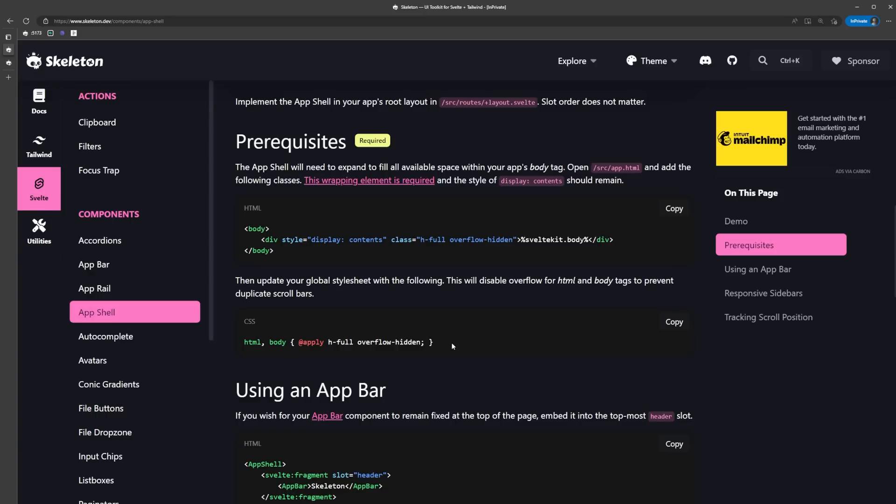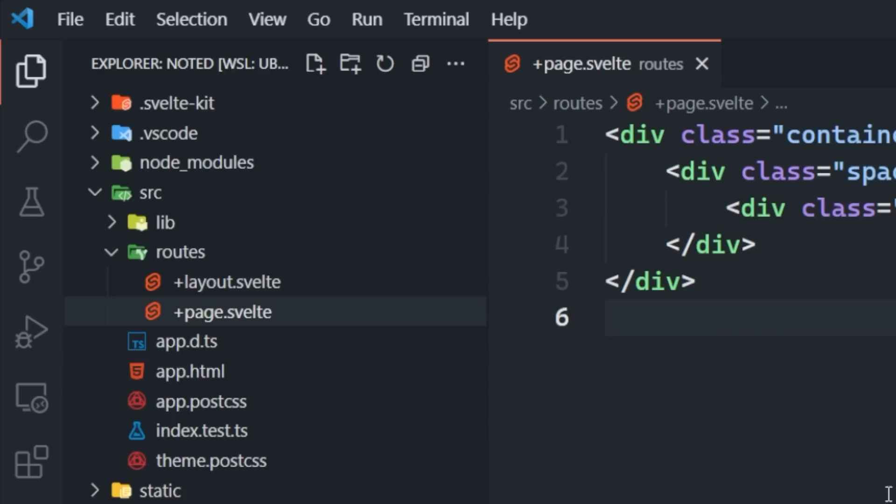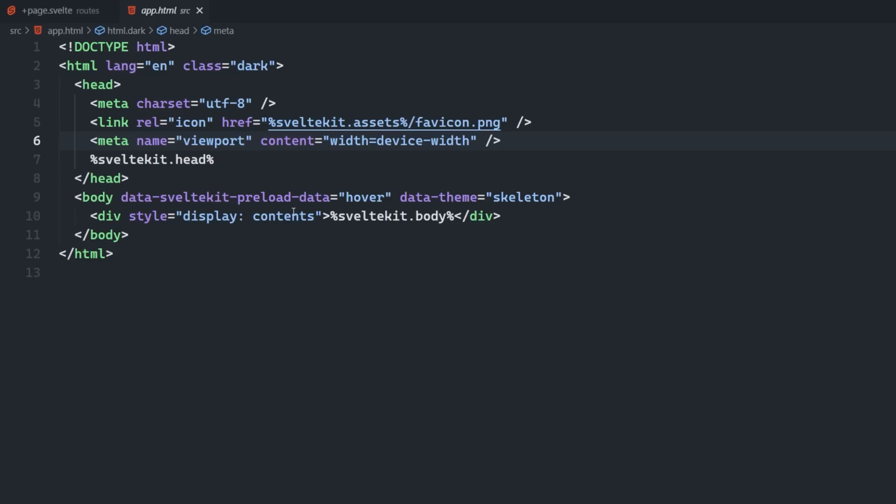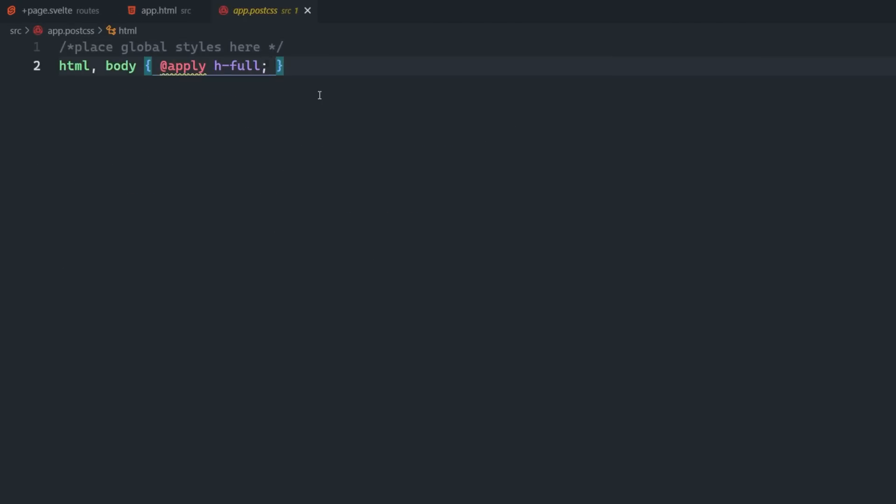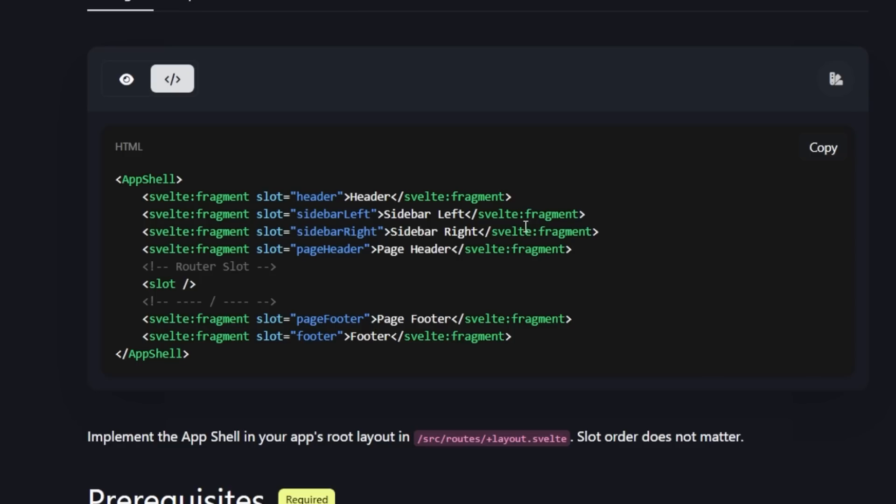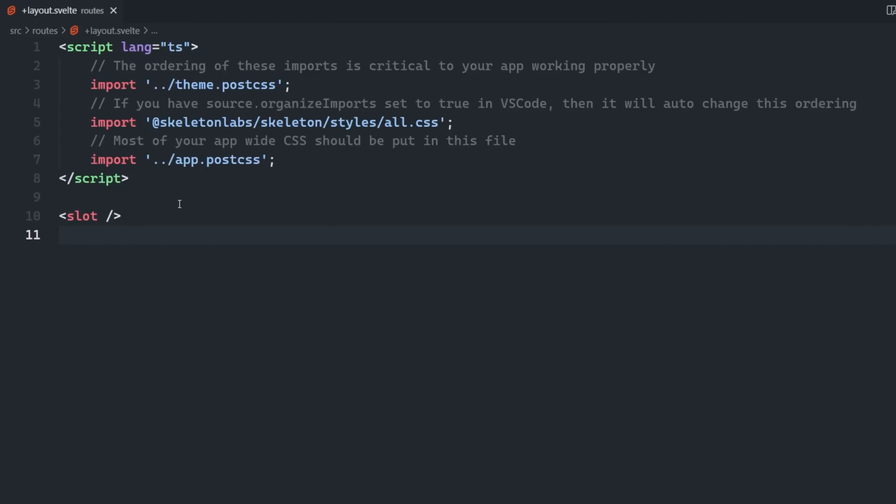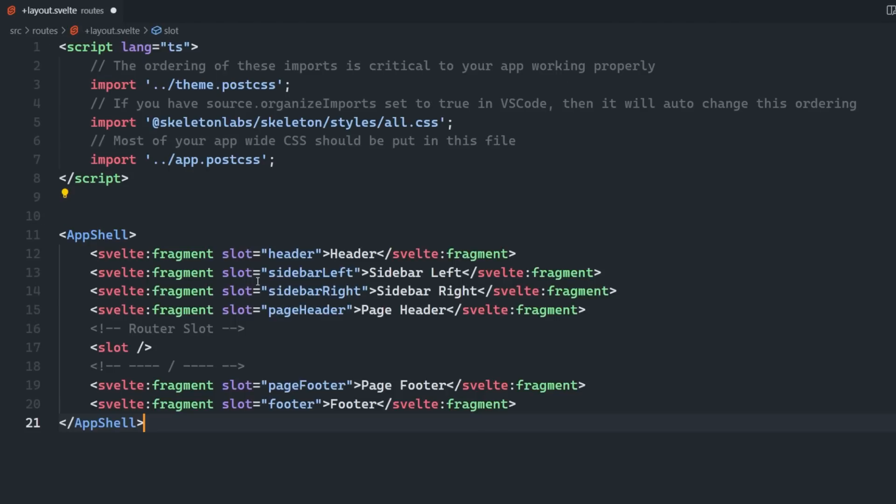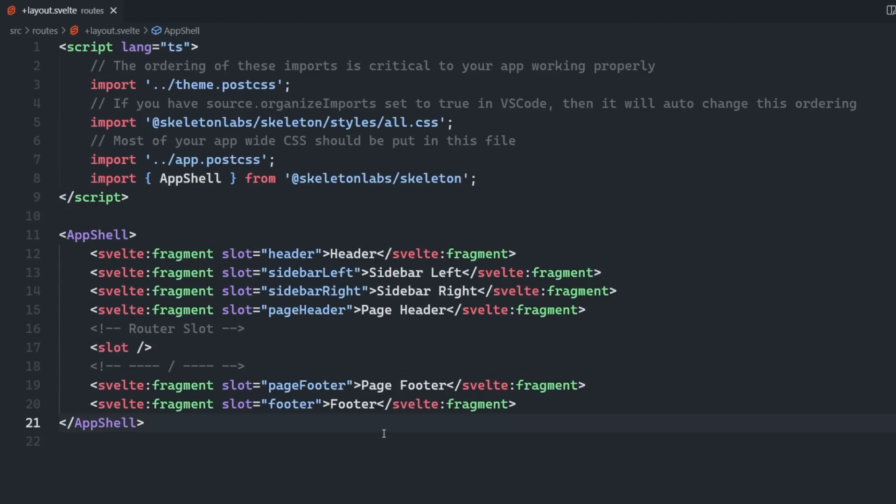There are a couple of prerequisites we have to take care of before we can actually use the app shell. First, we have to add some classes to the app.html file to enable the app shell to fully expand. We also need to update our global style sheet to prevent duplicate scroll bars. Let's go ahead and make those adjustments inside of our code now.